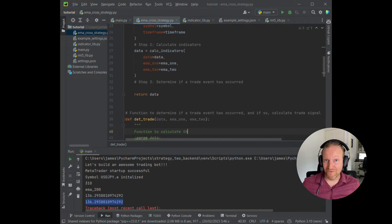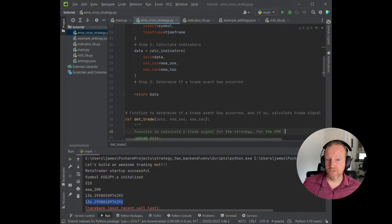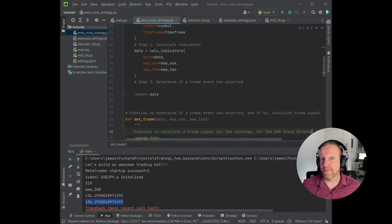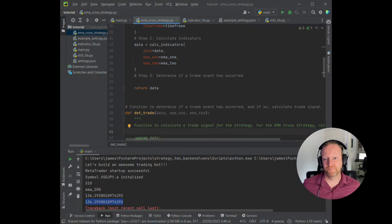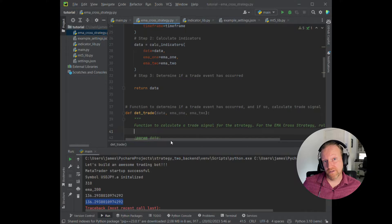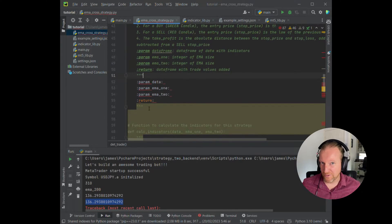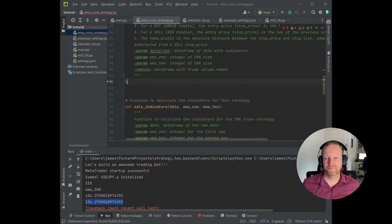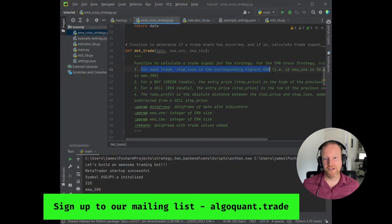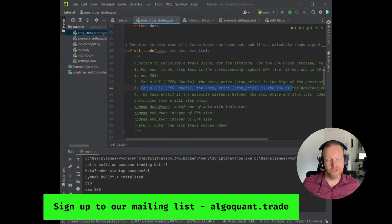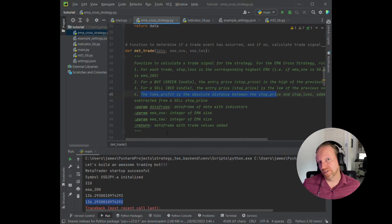For those of you who've been with me on this journey, you'll know that I always comment my code, but the comment in this one is going to be a little bit long, so I'm going to copy and paste it from my example code to save a few minutes on the video. In the function, I record the parameters, which is exactly what I went through in the previous segment — for each trade, the stop loss is the corresponding highest EMA — then I outline what we'll do for a buy and for a sell, and what we'll do for the take profit.